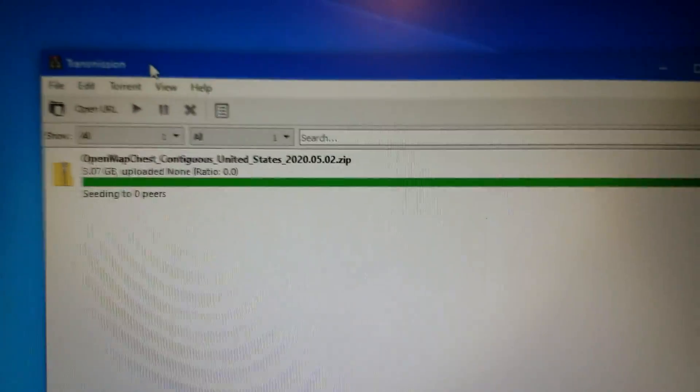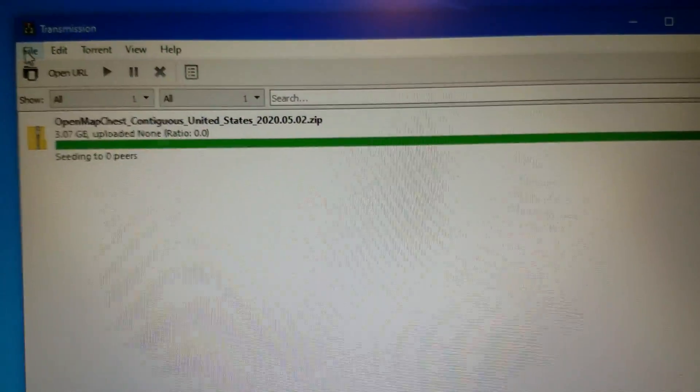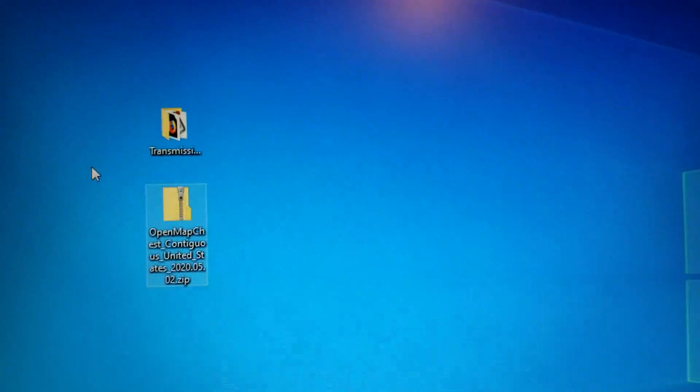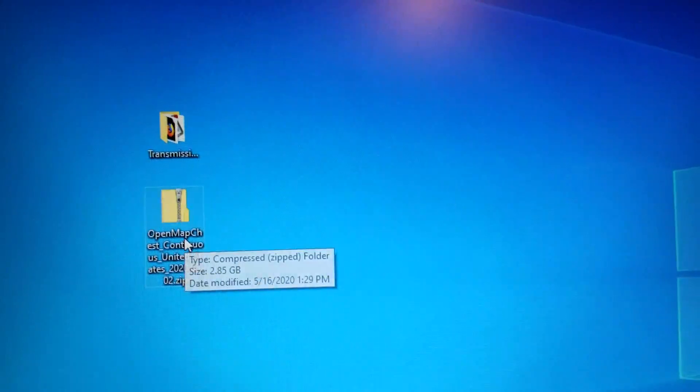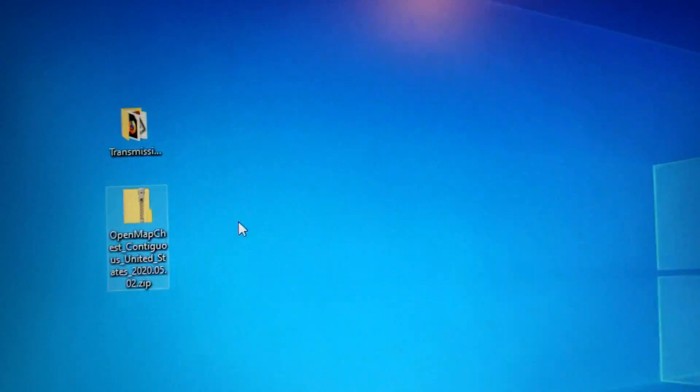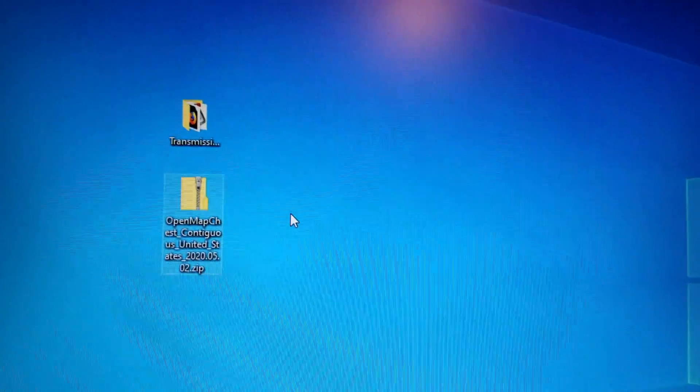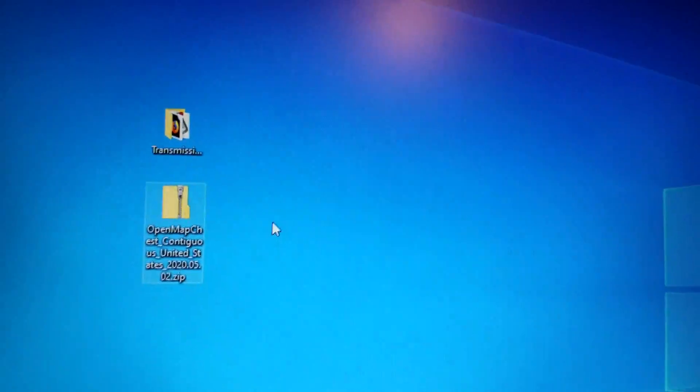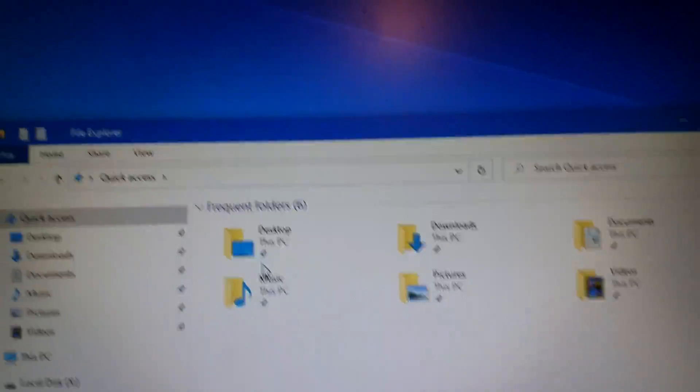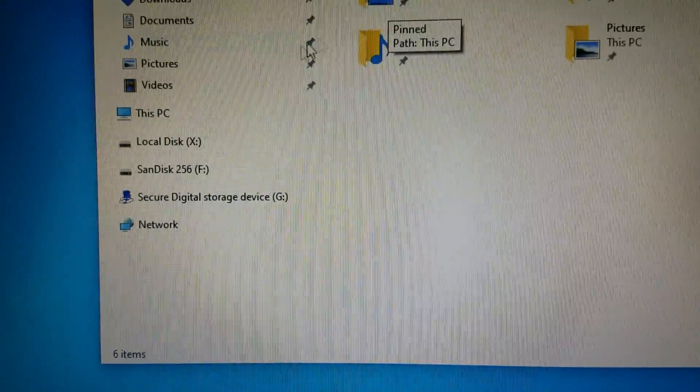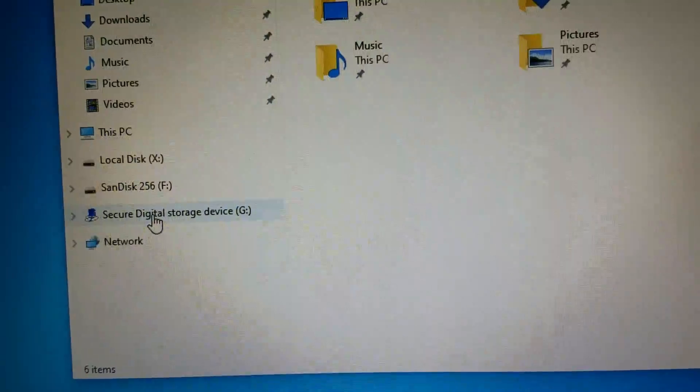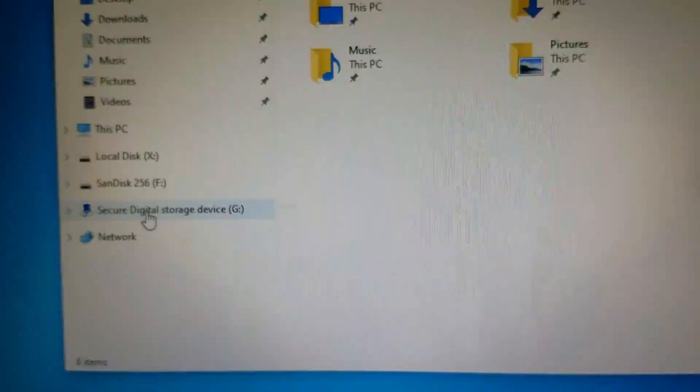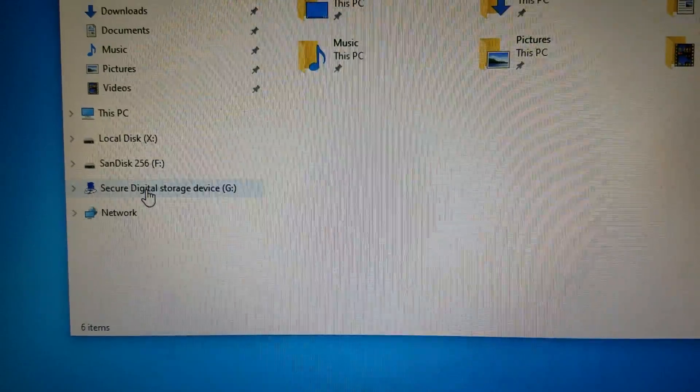The download is done, so let's exit this. It is on the desktop, but I'm not gonna open that zip archive just yet because I have an SD card I need to format. Now what I did is I took the memory card, the micro SD, and I put it into the SD adapter.